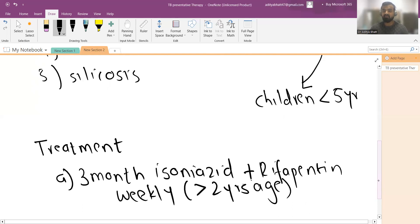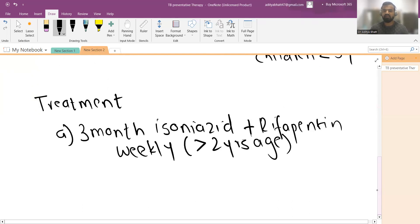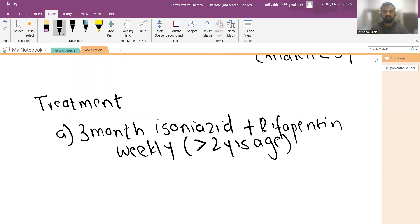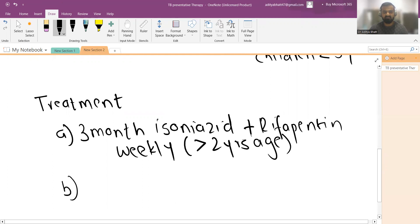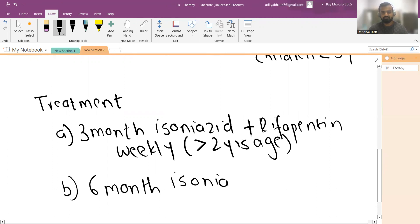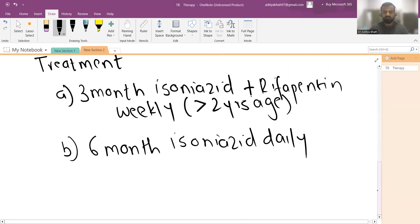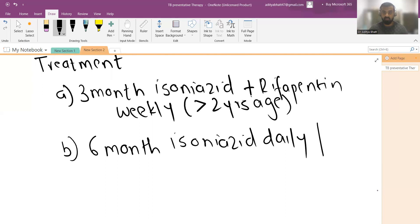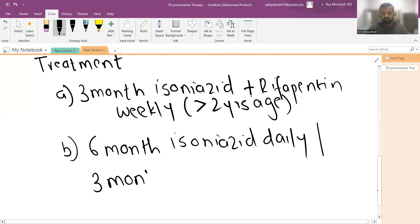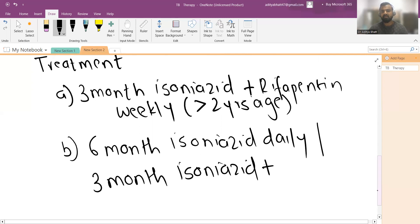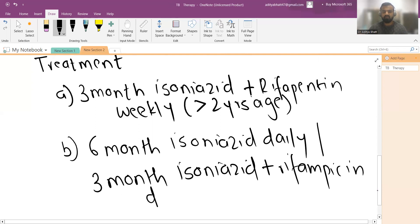In many areas rifapentine is not available, so if rifapentine is not available, then we prefer the second regimen: six-month daily isoniazid. This can be altered or modified as three-month isoniazid plus rifampicin daily.